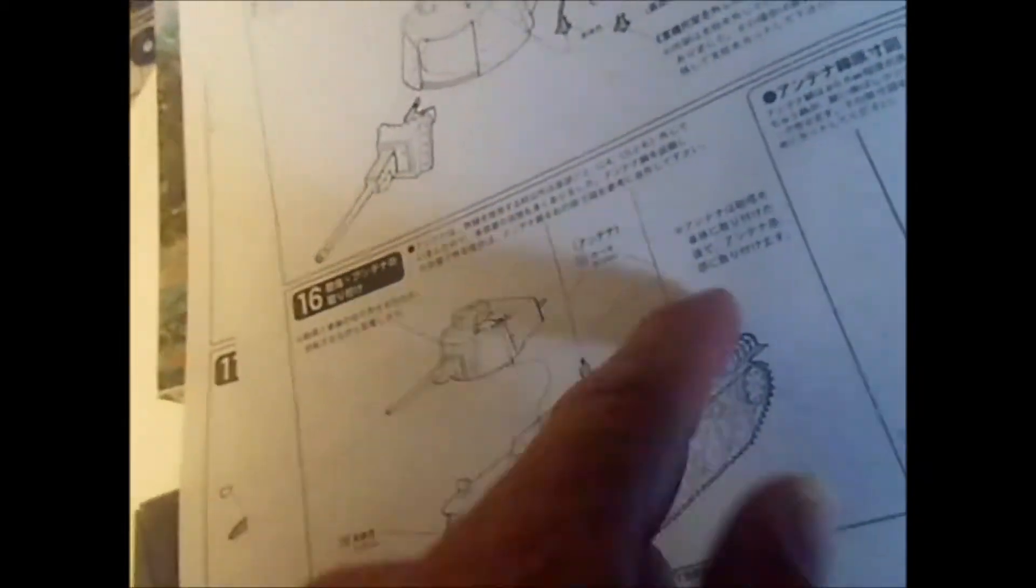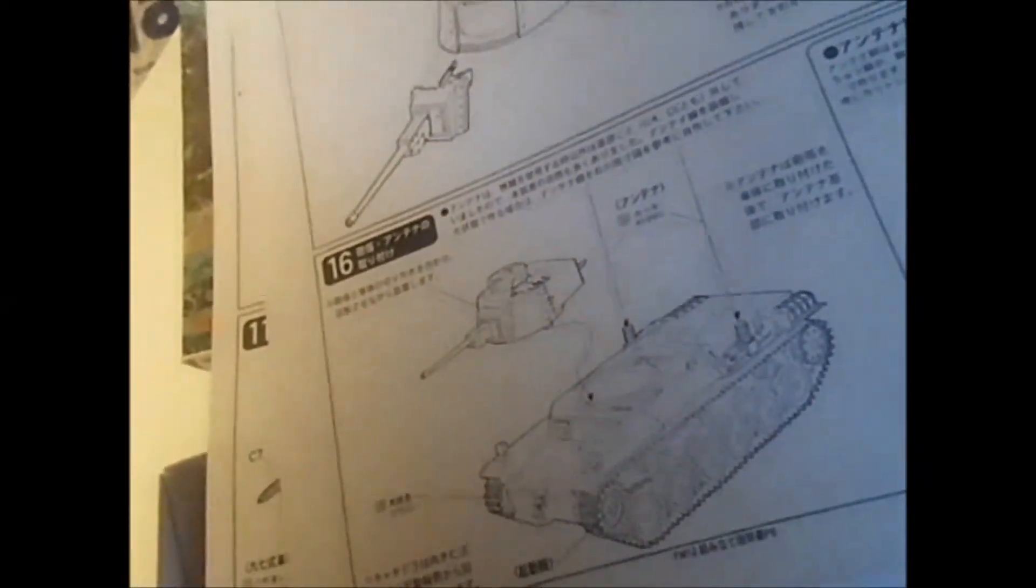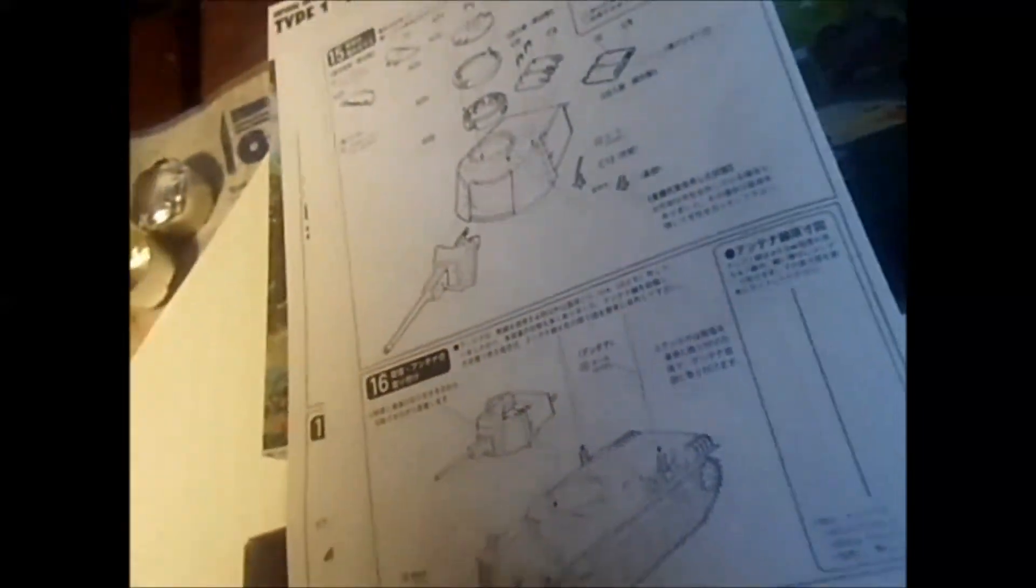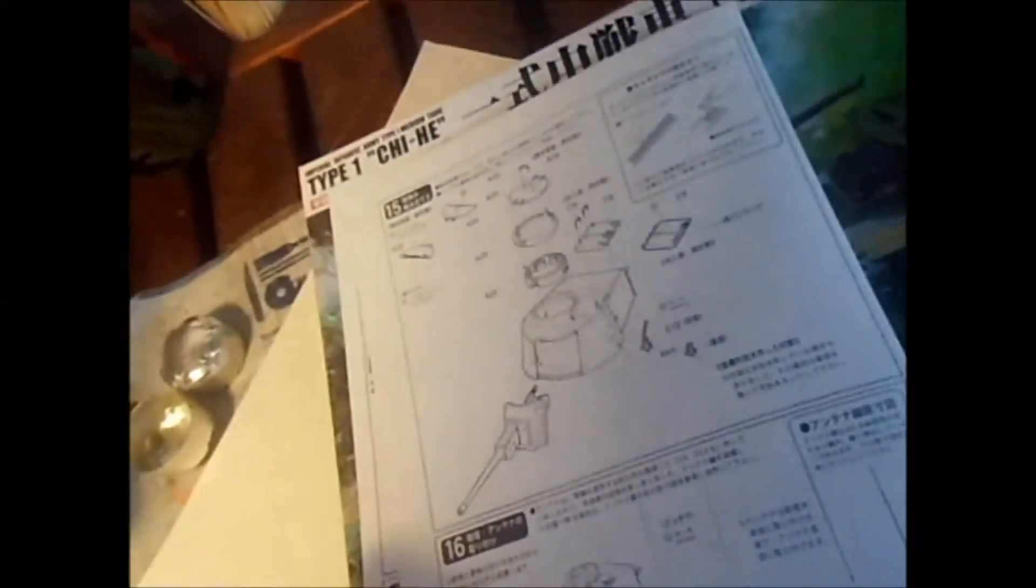And here we have a couple antennas to make. I use brass wire. It seems to work best for me. I know some people stretch sprue. But I find it hard to do.